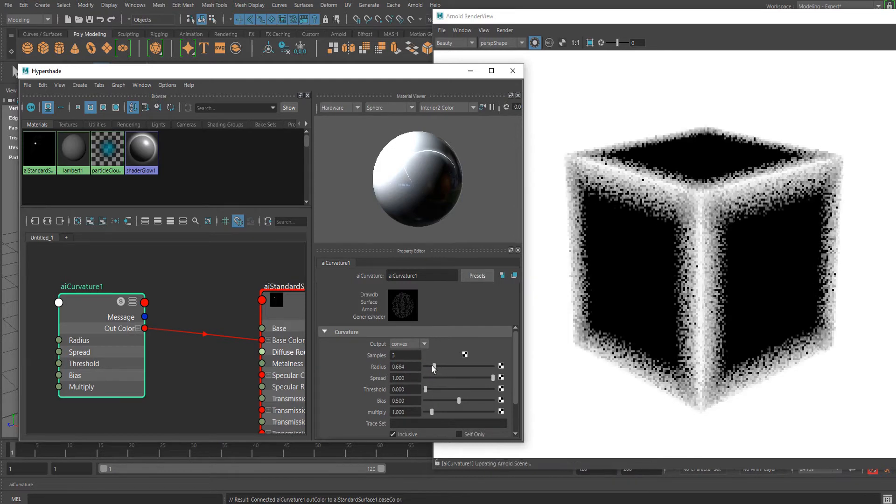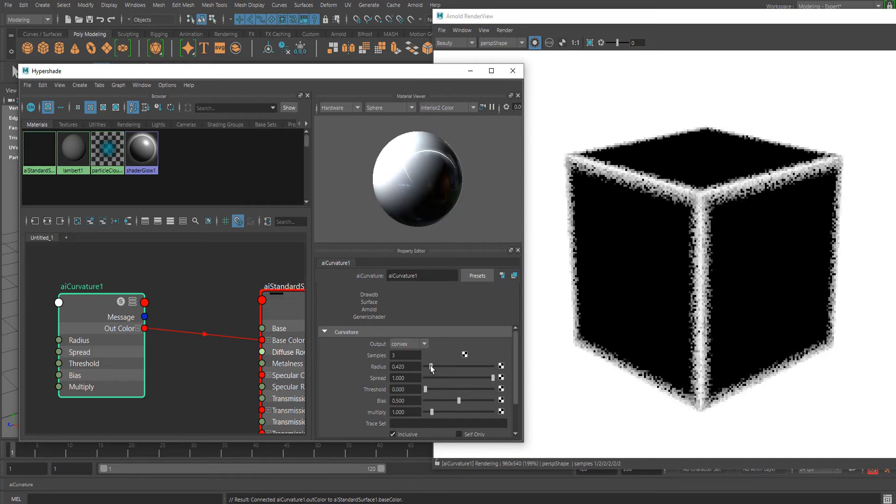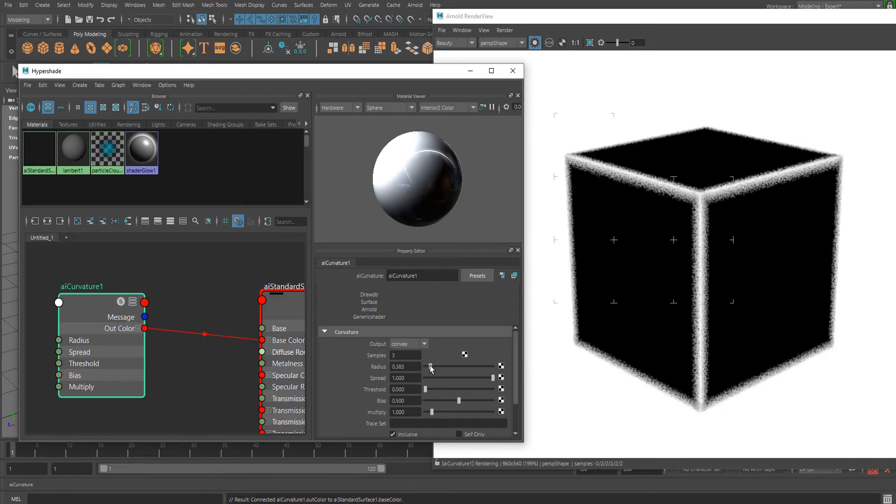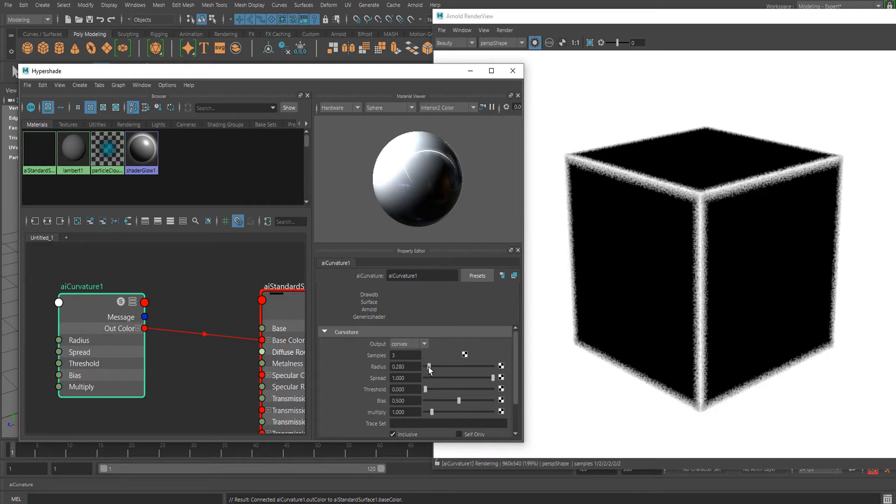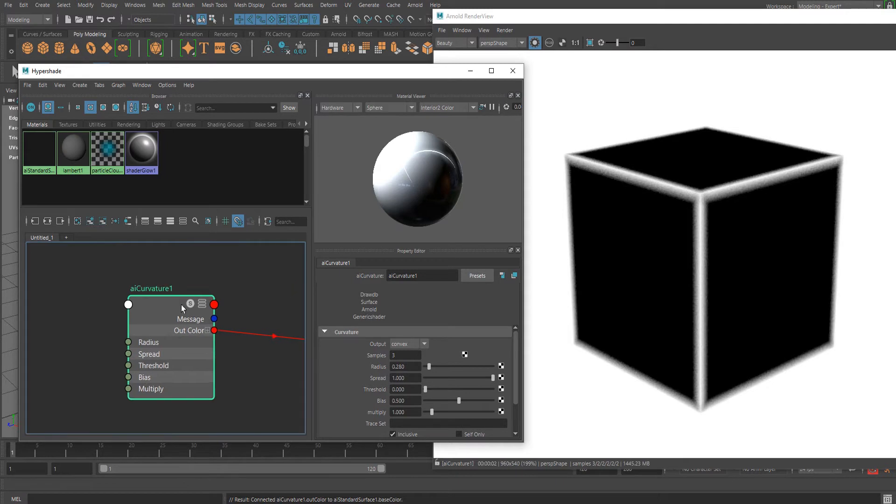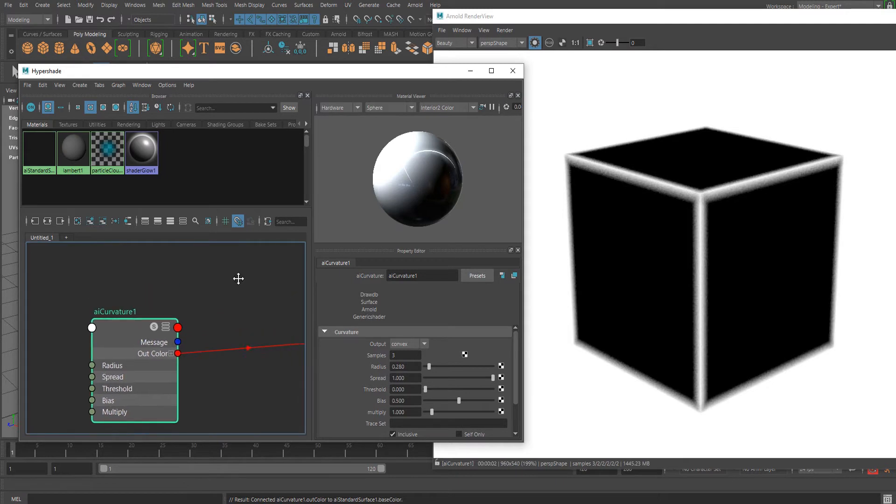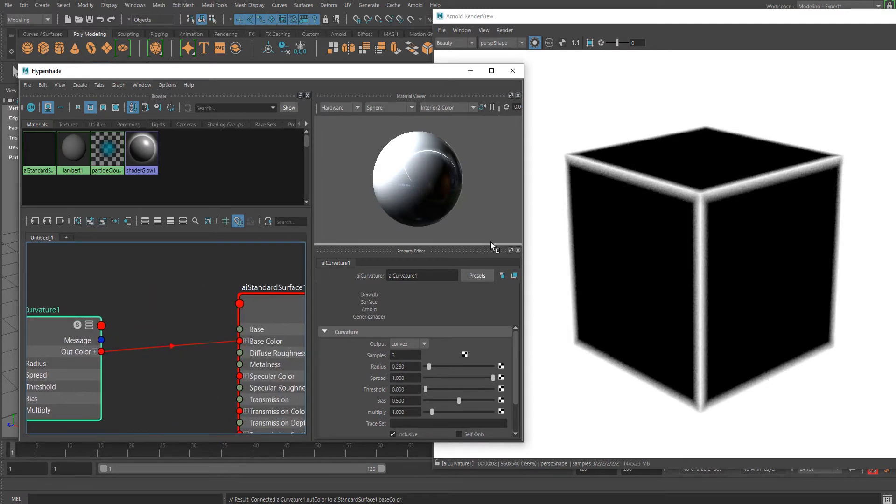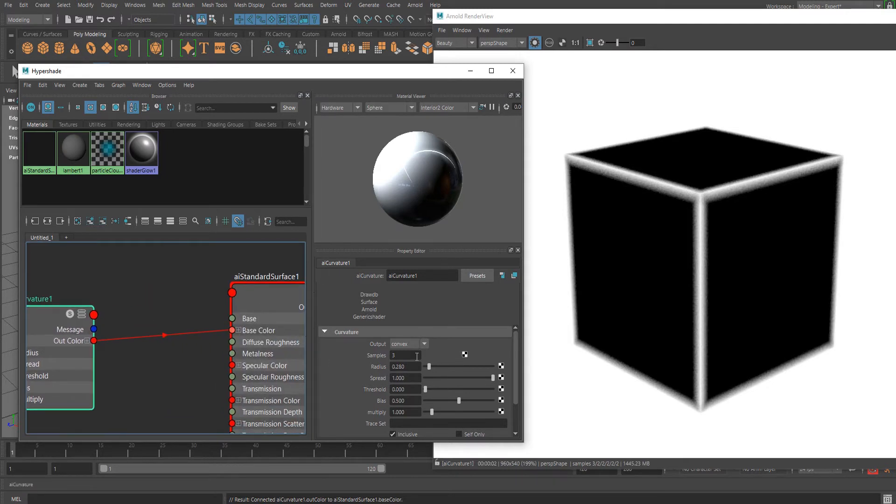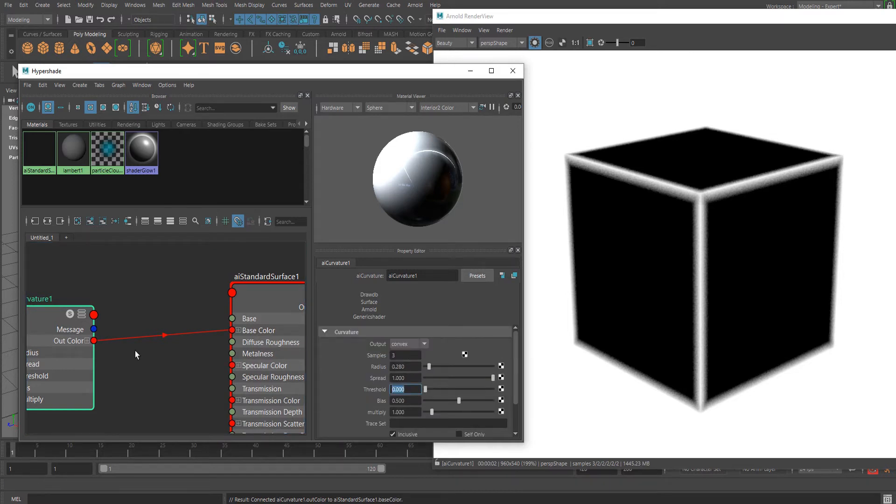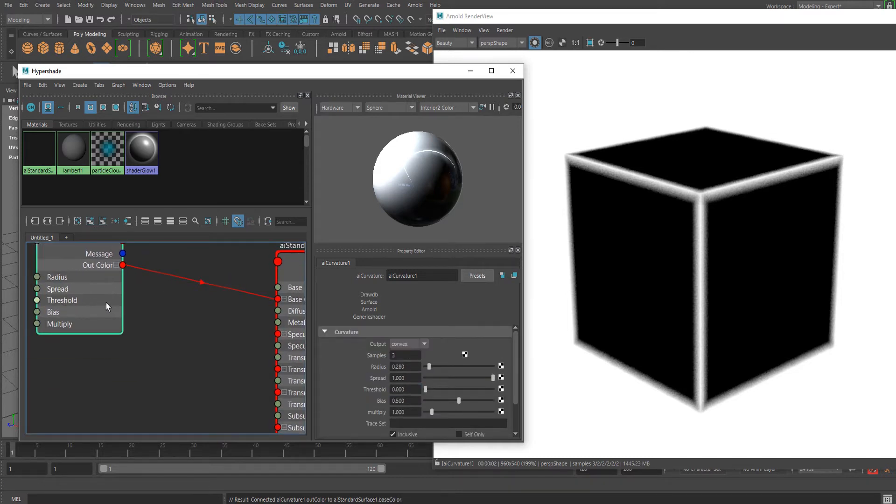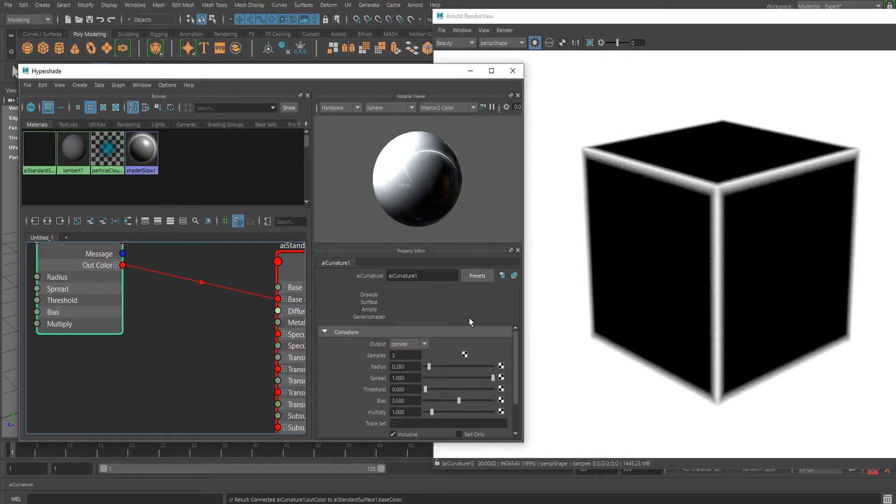You can change the radius if you want. I'm going to apply this node to a more complex mesh. You may need to adjust the threshold, but for now it's fine.